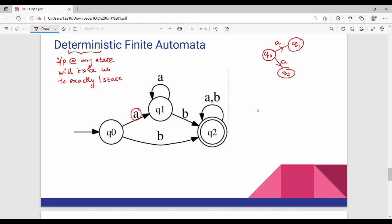Let's look at the previous diagram. There is a little additional part from the previous video. In Q2 there are two rounds — a double circle. This is the final state. In DFA or NFA, the double circle represents the final state. This is the end point.